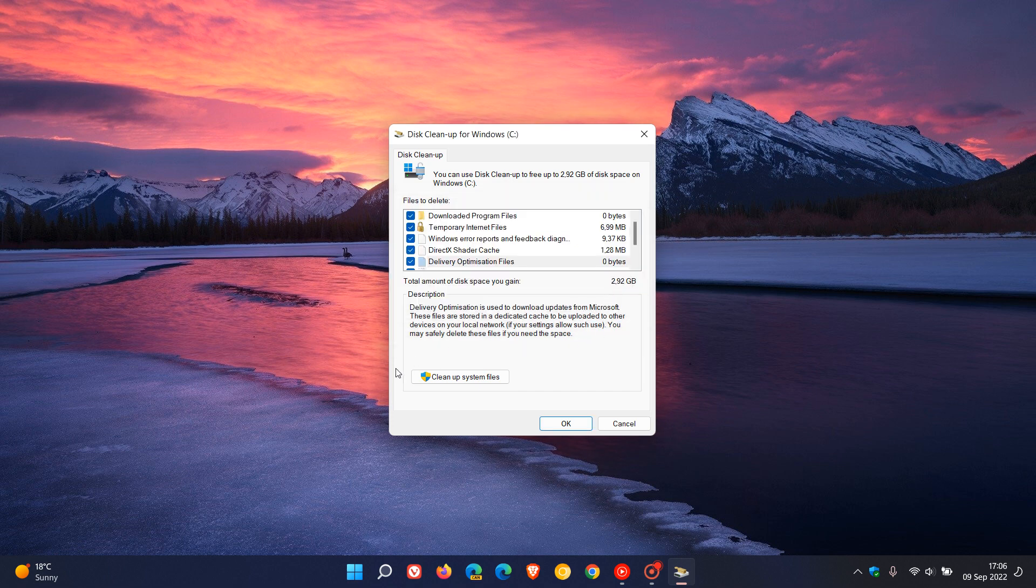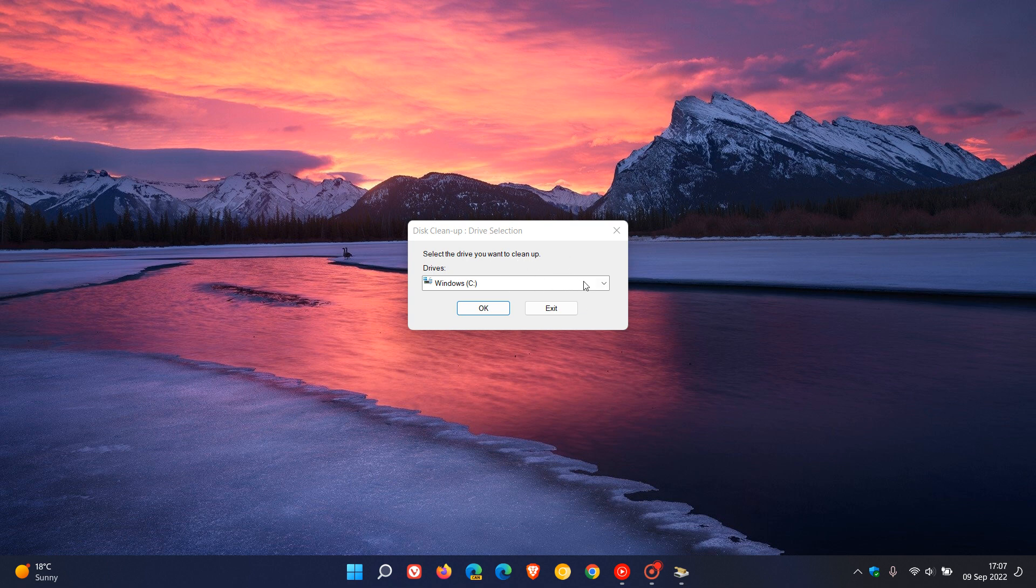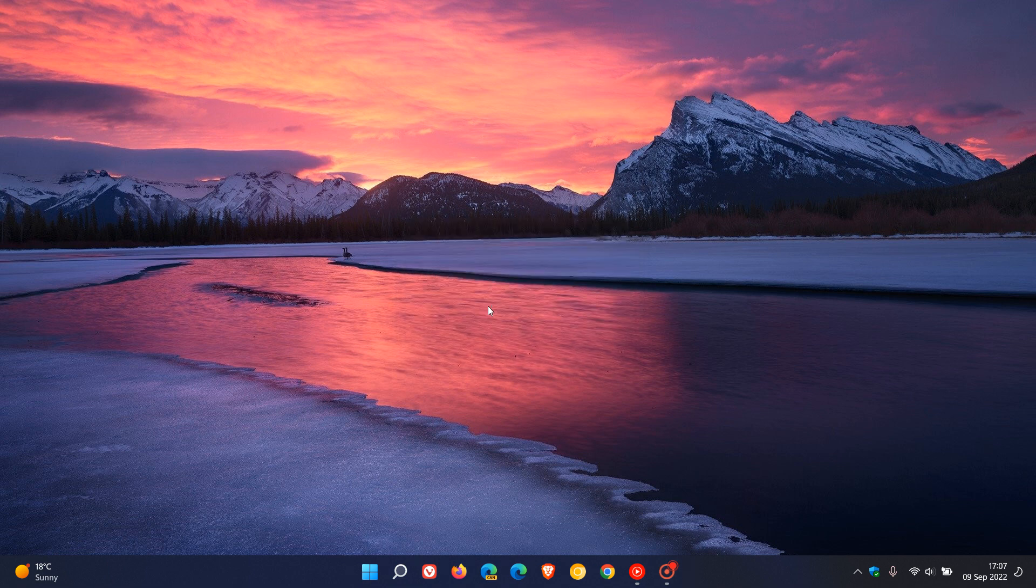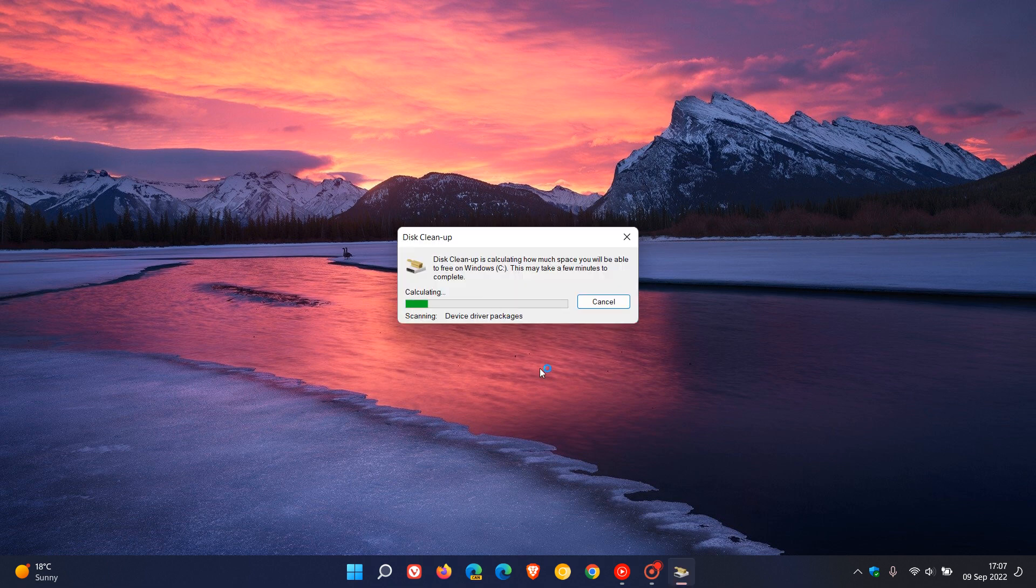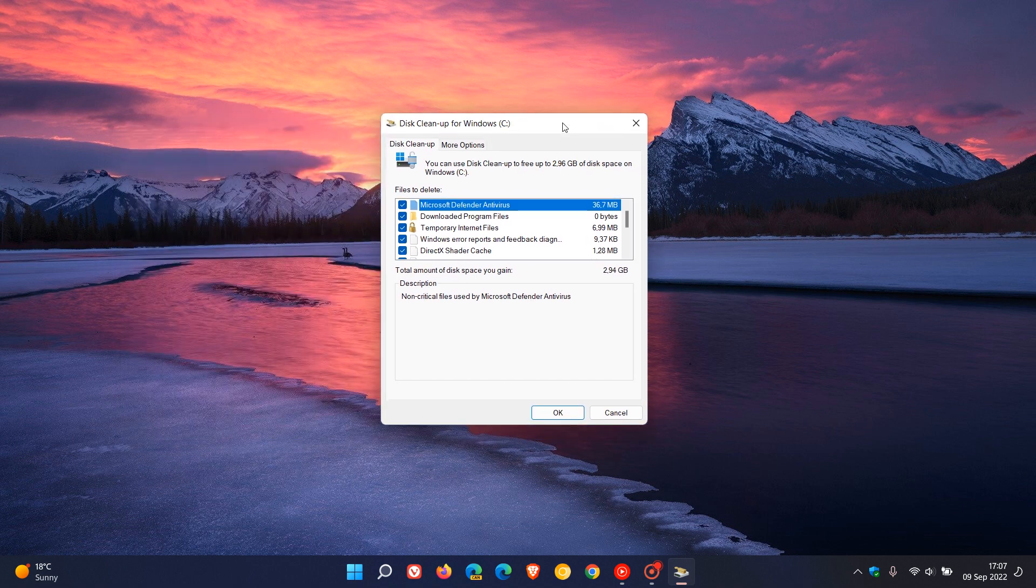Here you'll see another option at the bottom of the disk cleanup utility called cleanup system files. If you click on this, it's going to give you the option to remove unnecessary system files that are safe to an extent to delete from your system. Once again, we get to the same menu and I would suggest choosing the C drive, which it will by default, or the drive your Windows system is installed on. Click OK. And this might take a little bit longer, depending on your drive and the files and system files installed on your device.